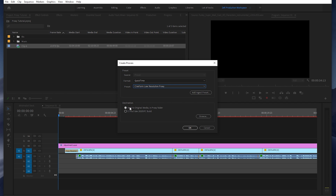For Destination, I always have Next to Original Media in Proxy Folder selected, and I'll usually go back to that folder months later, or whenever I know I'm done with the project, and delete those proxies. I think that's a great way to keep those proxies well organized in your Finder or Explorer.